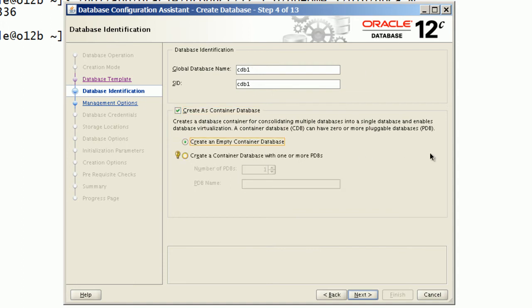We have an option to create this database as empty container. With this option, it will not create any pluggable databases.